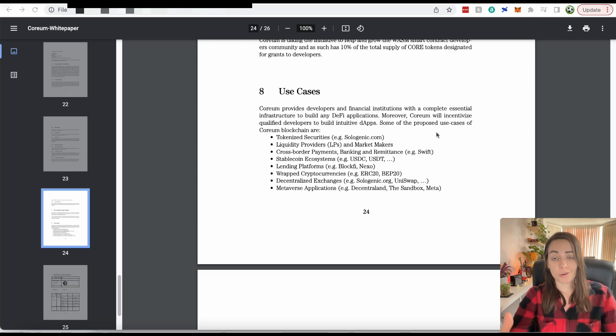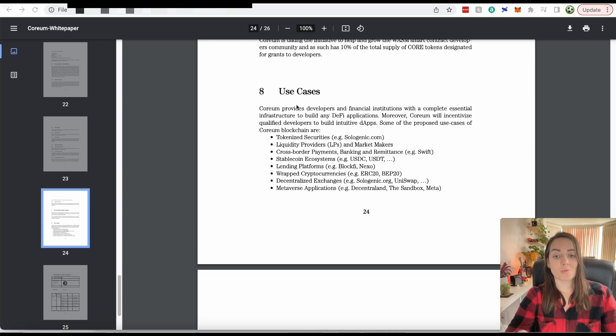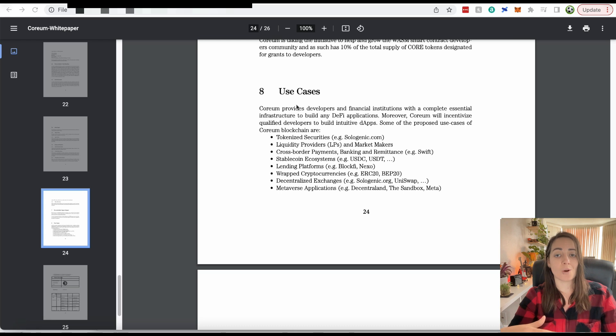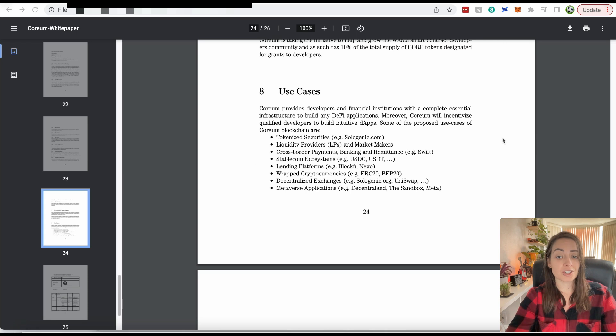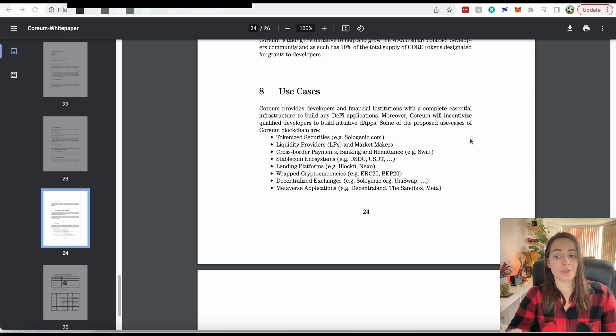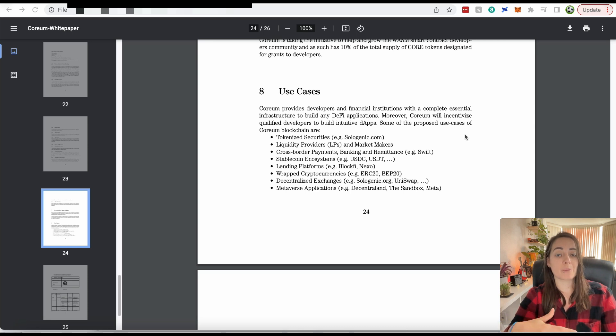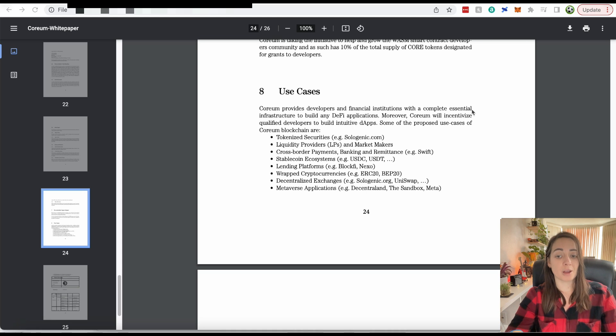The Corium team is basically thinking, we're going to have this smart contract functionality inbuilt into our network. And we're also going to focus on cross-border payments. So they're doing what Stellar and XRP can't do currently. That might take some of the market share away from XRP and Stellar because Corium will be more capable, it will offer more flexibility.